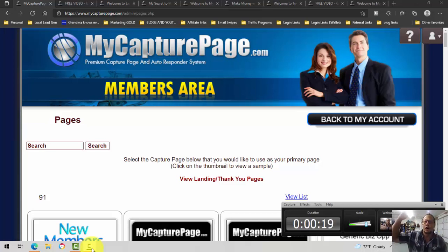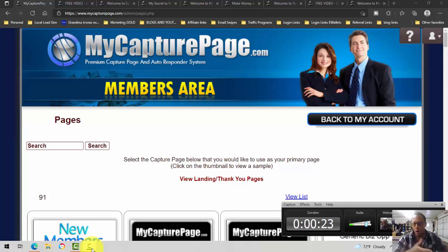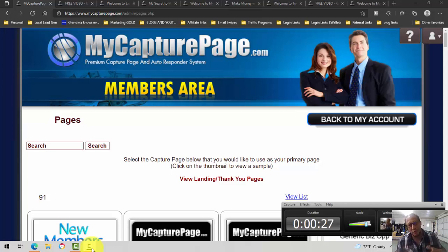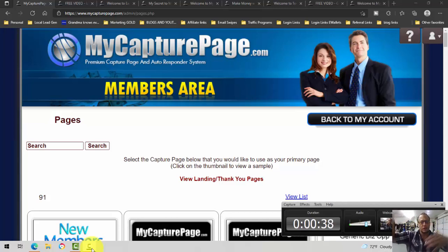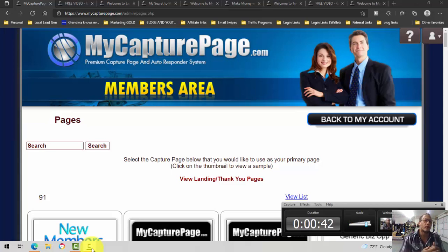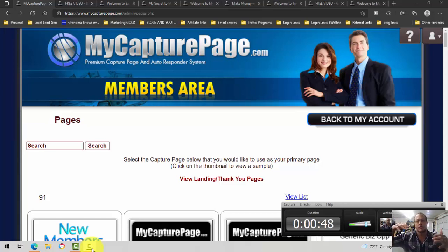So this video, I want to talk about my capture page marketing machine. This is my capture page review for 2021. I'm going to talk about how I'm using this replicated marketing system to promote a number of opportunities, and itself, and how it's a big machine.